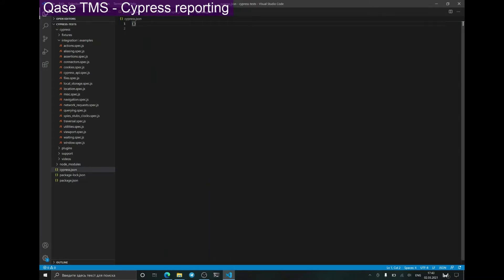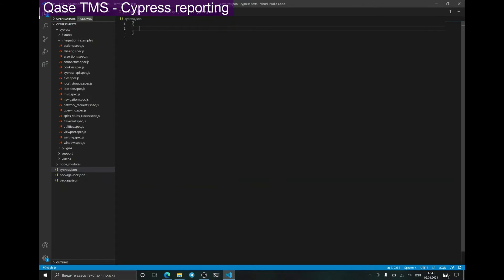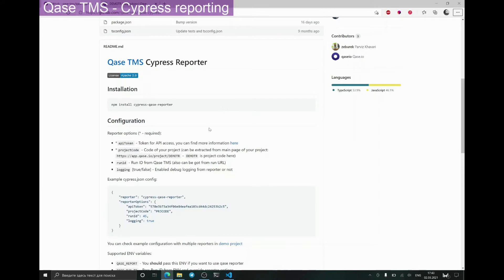First of all, we should configure the Cypress reporter. In order to do this, we should open the Cypress.json file and add information about the reporter there. I'll just copy from the repository and paste it in.